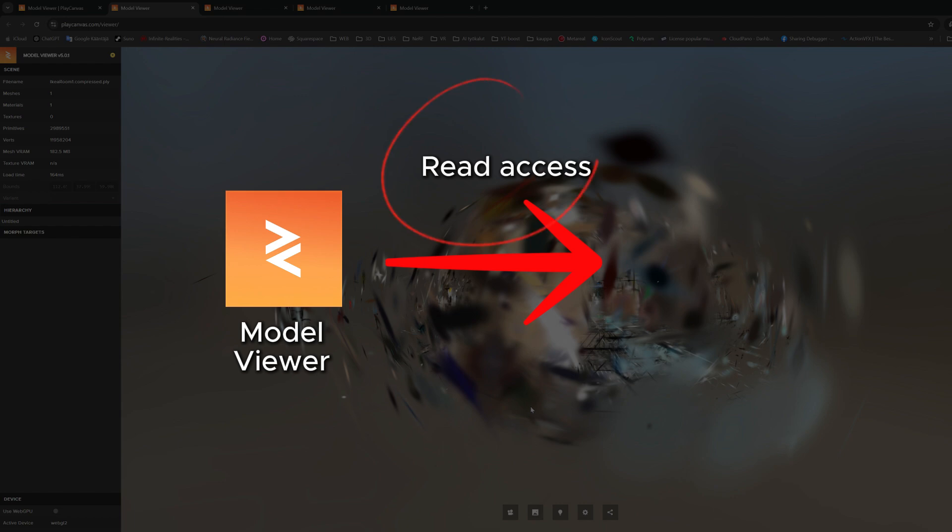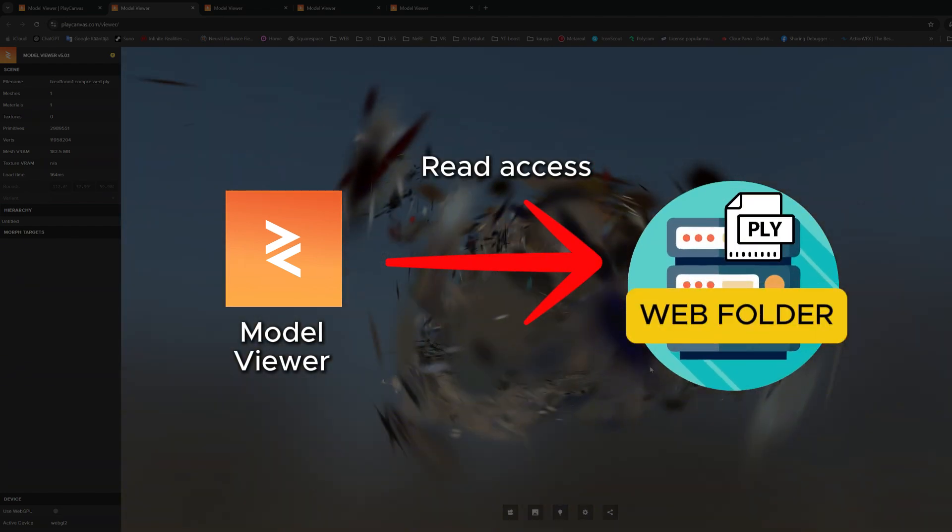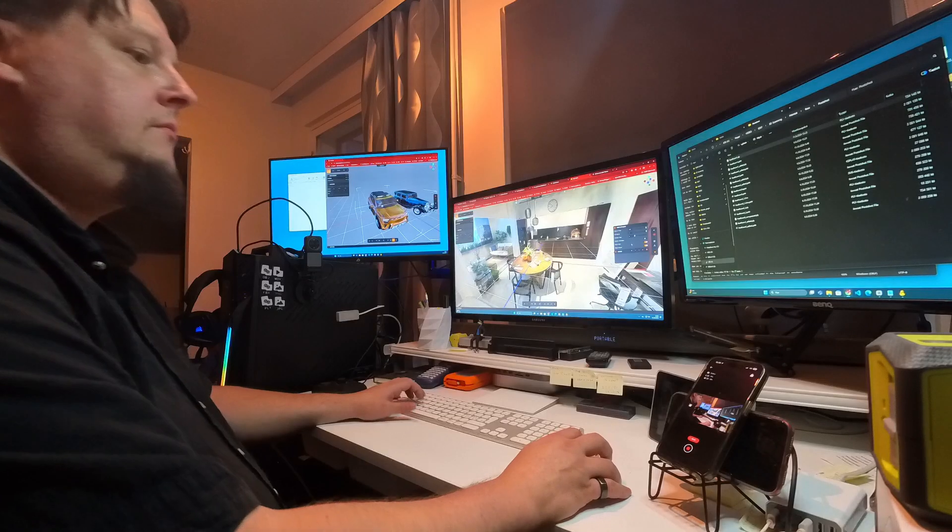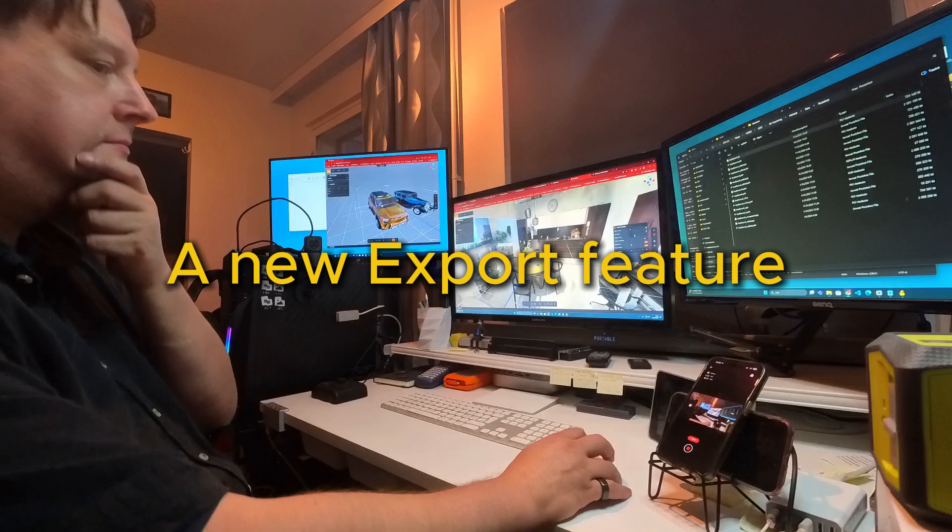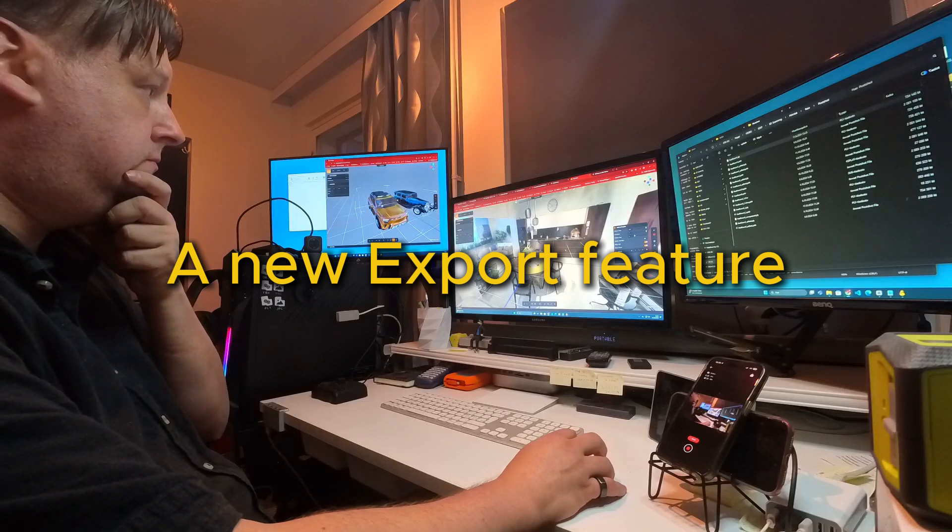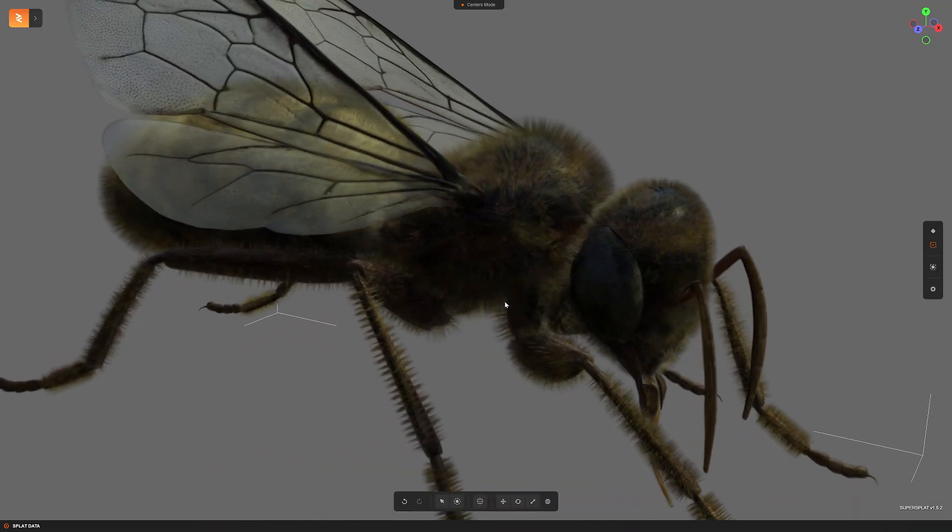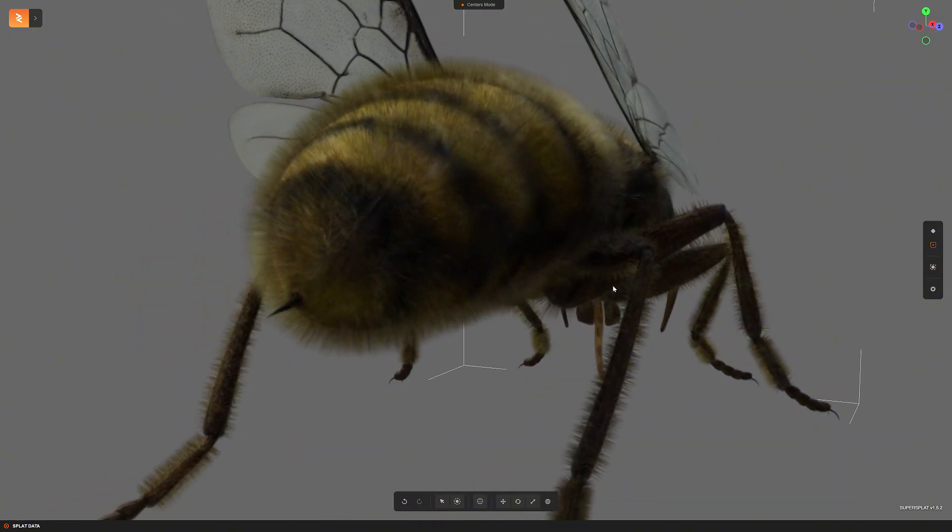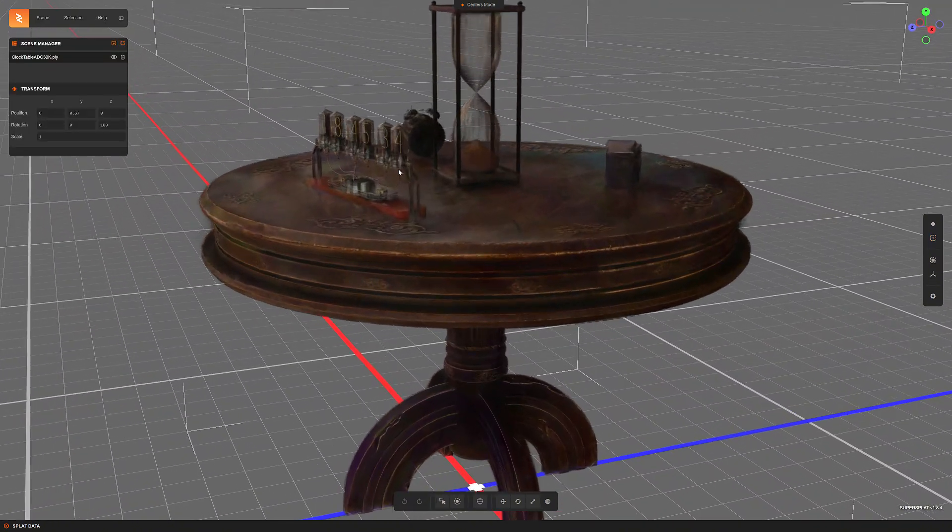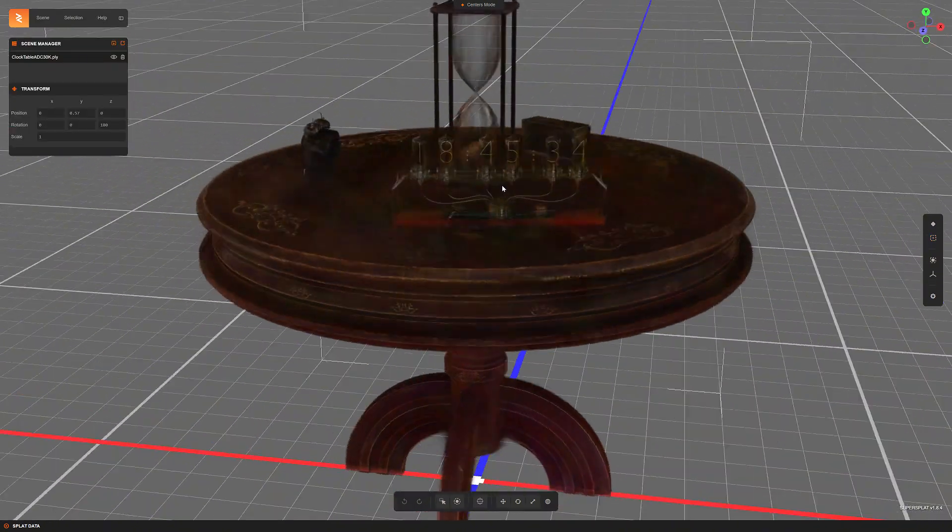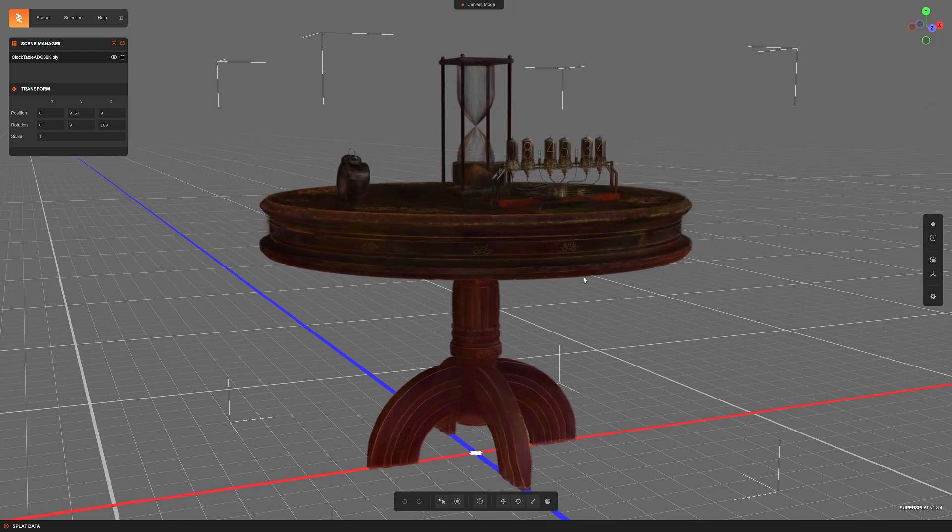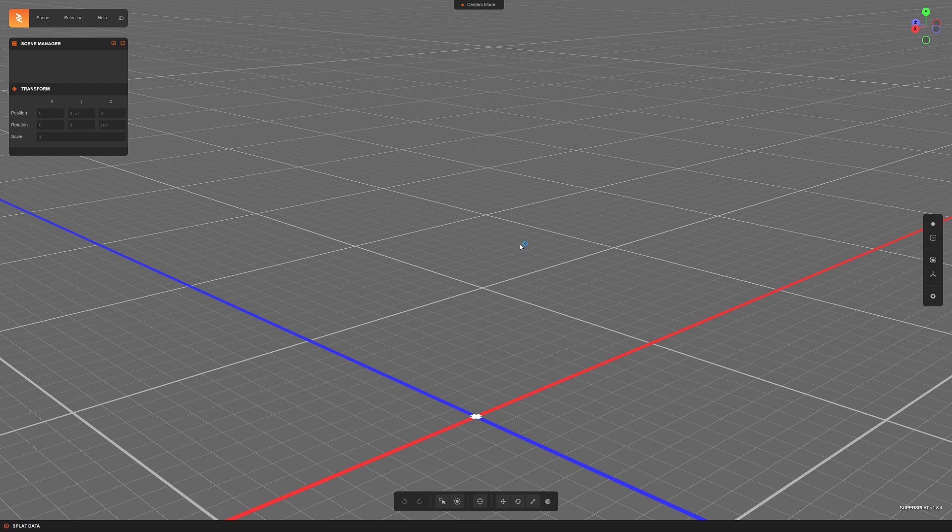Now PlayCanvas has added a new export feature to the SuperSplat service, and it makes publishing Gaussian splatting models online even easier. In this new SuperSplat version 1.8.4, there are all kinds of nice new features.